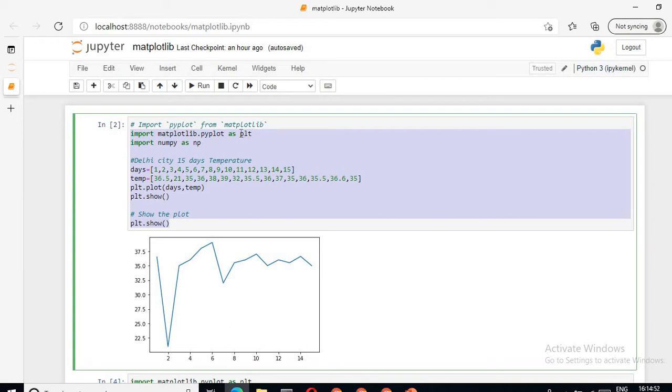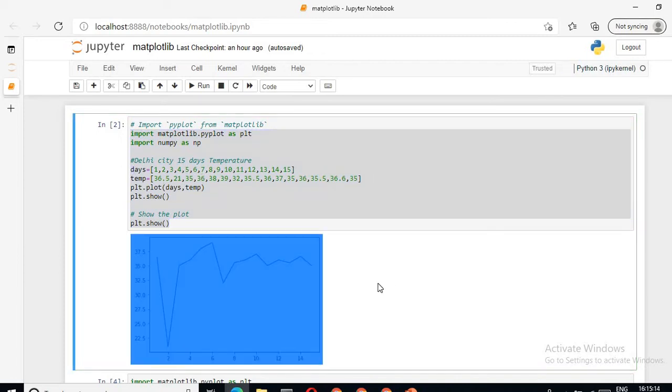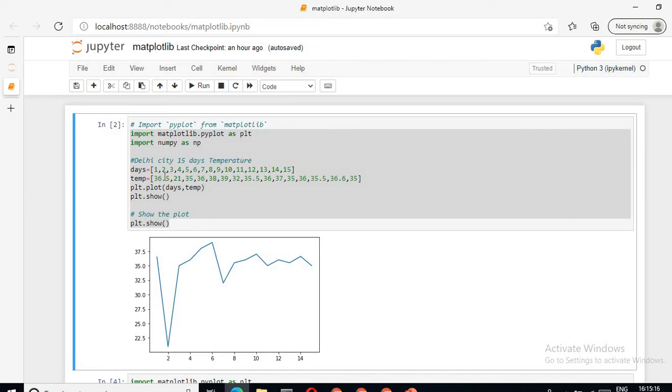Then I am importing the library numpy as np. Now suppose I want to draw a graph or plot a line for daily temperature for 15 days. For that, I am taking two variables: one is days from 1 to 15, and second is temperature. This is the 15 days temperature from first to 15 days.